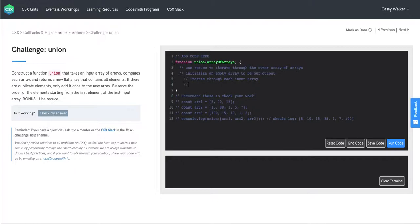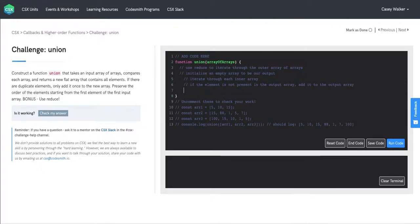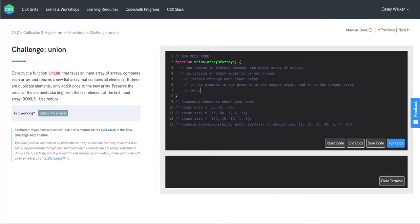And once we have that element, we're going to say if the element is not present in the output array, add it to the output array. And then at the end of each call of our reducer function, we'll want to make sure that we're returning the output array.